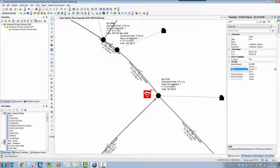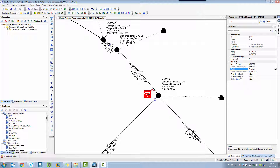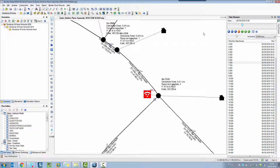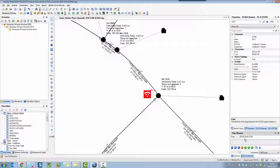After selecting the junction, WaterGEMS will automatically show you four types of hydraulic results you can compare: water quality concentration, demand, hydraulic grade, and pressure. Selecting pressure, the model element value will automatically show the results from the hydraulic model. I'm using an EPS — an extended period simulation scenario. If I open the time browser, it shows me exactly the results for that time step. I'm currently reviewing results at 7 AM, and going to the beginning of the simulation shows the related results.